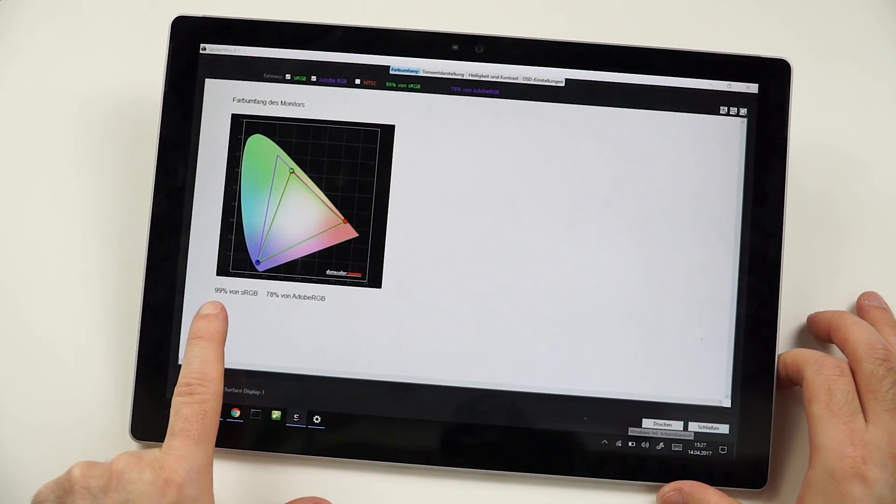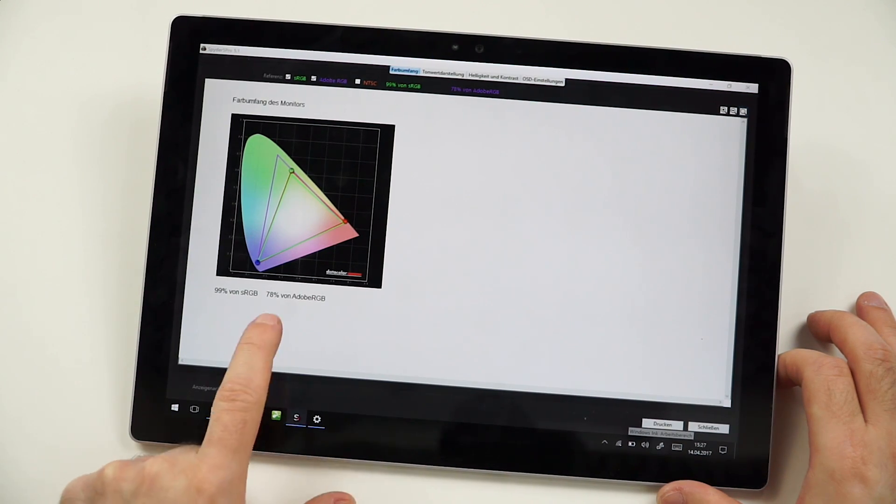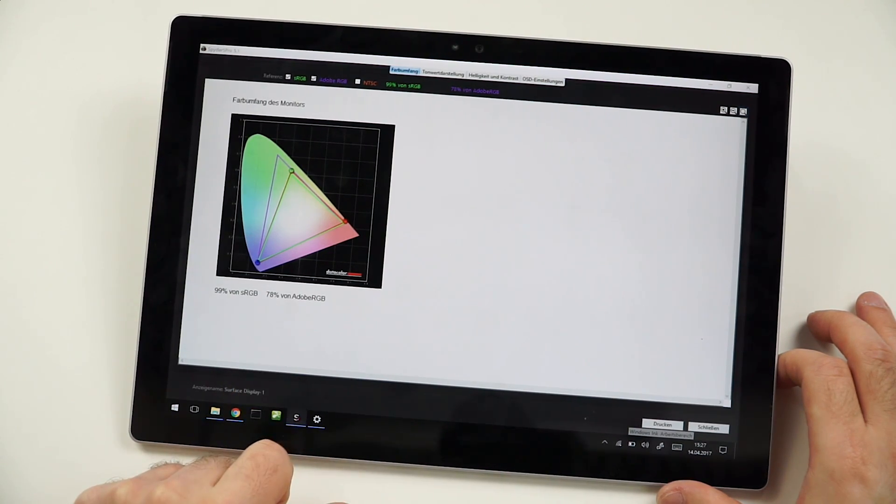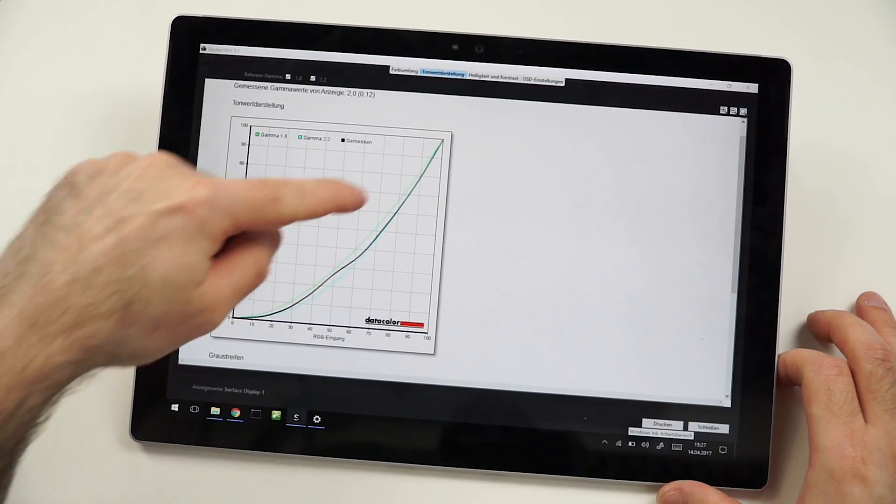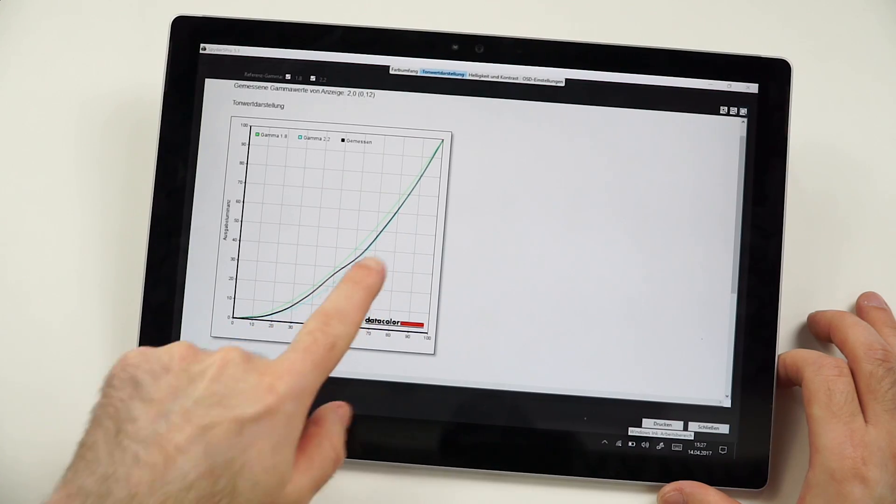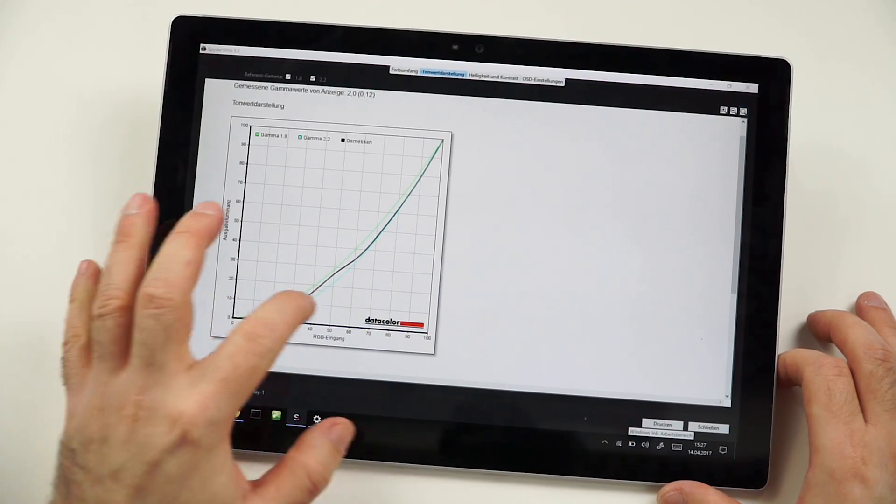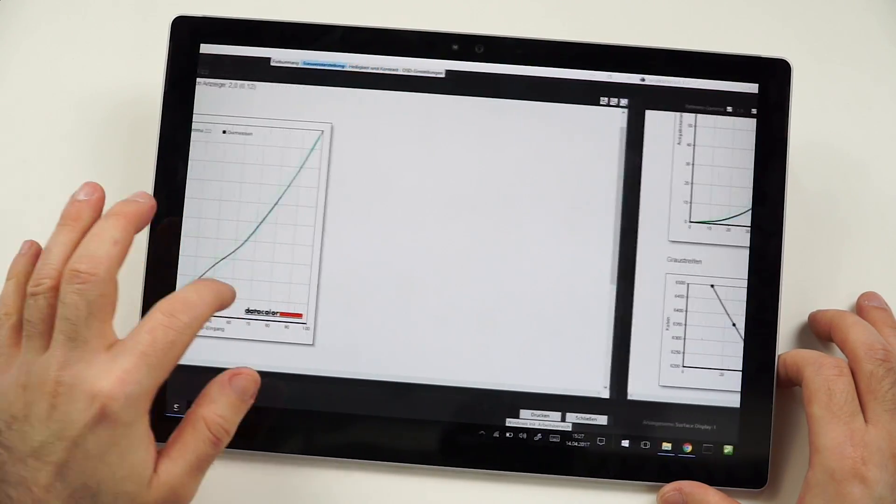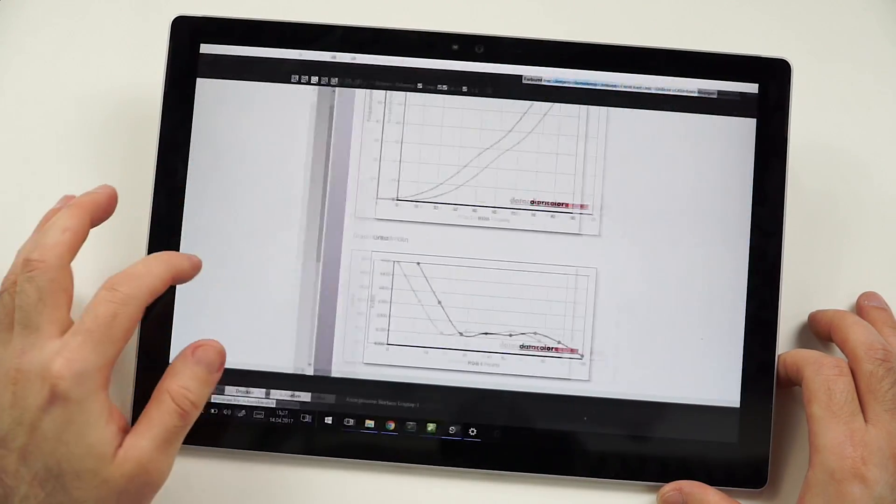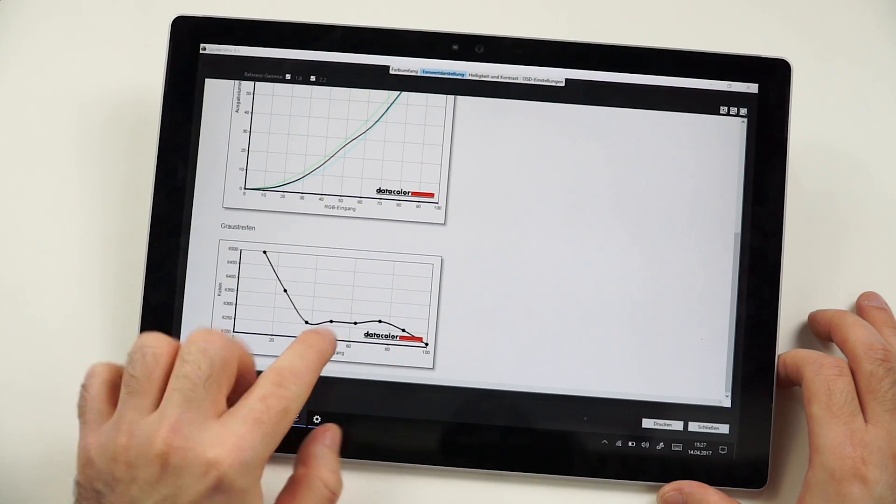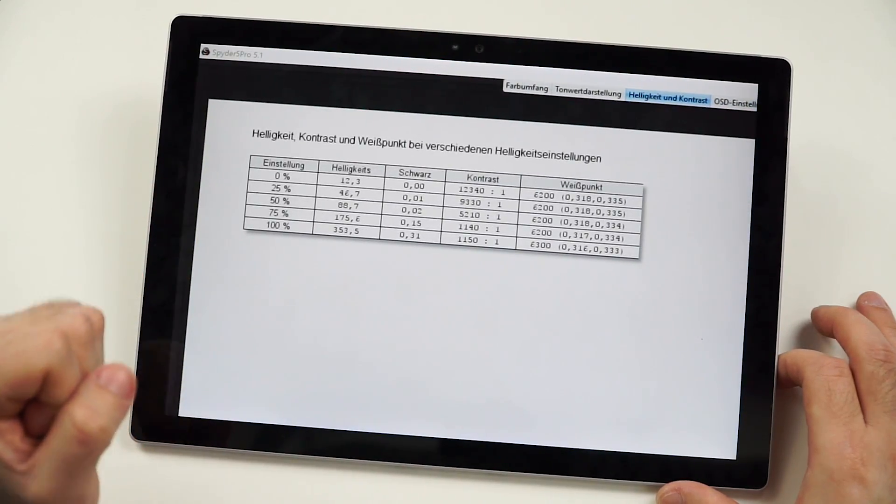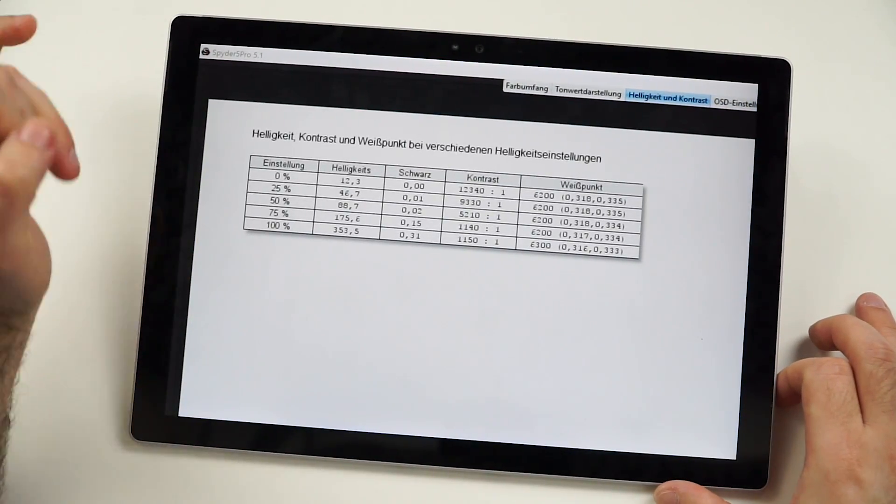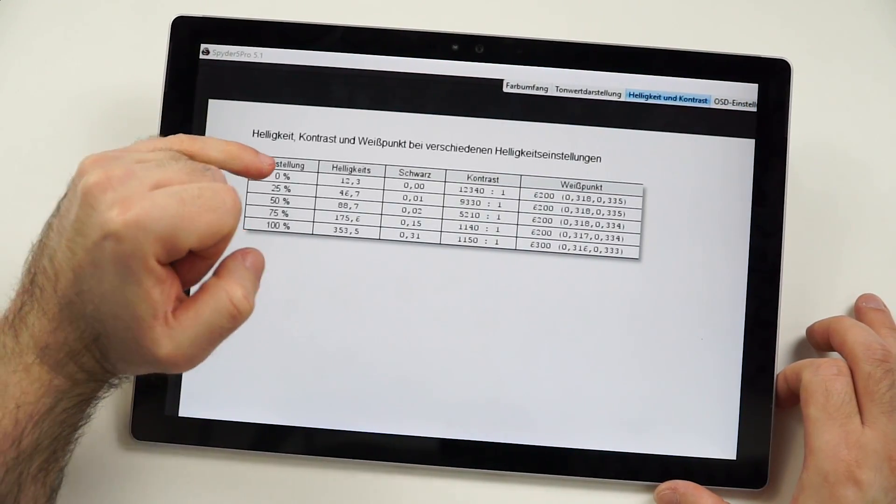My measurements with my Spyder 5 showed me 99% of sRGB and 78% of Adobe RGB. The gamma was a little bit wobbly, not perfect, but it actually looks fine. And I'm not someone who really gives too much into all the values that I get here, because for me it's more about the subjectivity. But one thing that I definitely want to go into is the brightness.